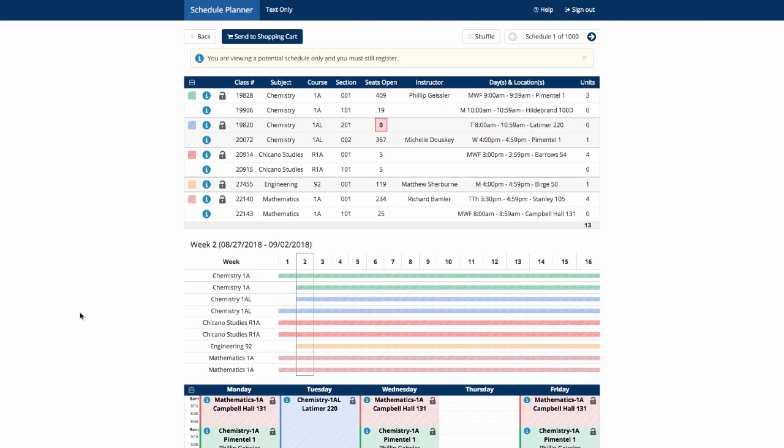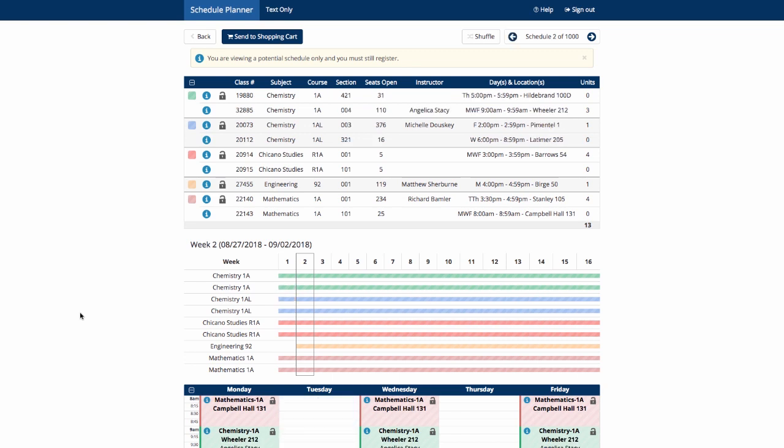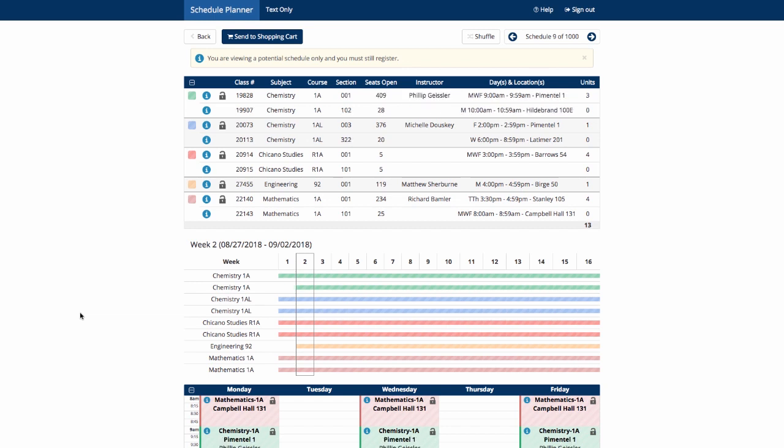You can easily toggle through schedule options in the View mode by using the arrow keys on your keyboard. You'll notice that some of the options do not have big changes. It's just a room change or time change for one discussion section.